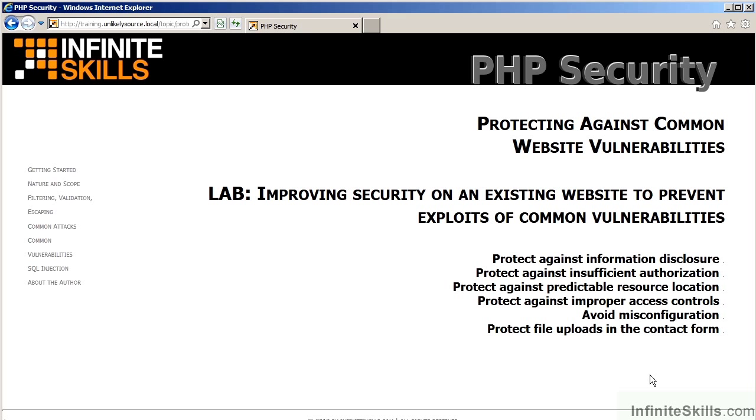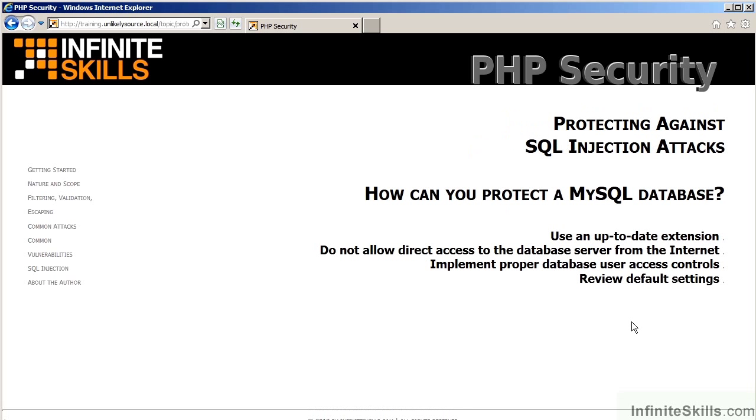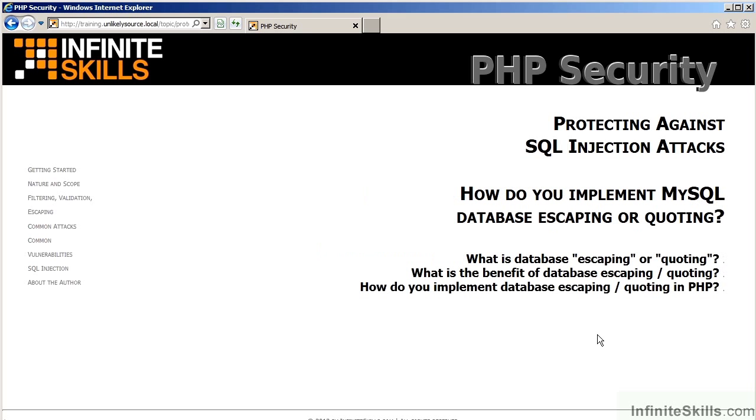The final full chapter in this collection discusses protecting against SQL injection attacks. You will learn how to protect a MySQL database. The discussions will include using an up-to-date extension, not allowing direct access over the Internet, implementing proper database user access controls, and finally reviewing default settings. There's a video on implementing database escaping and quoting. You will learn what is database escaping or quoting, what are the benefits, and how can these be implemented in PHP.